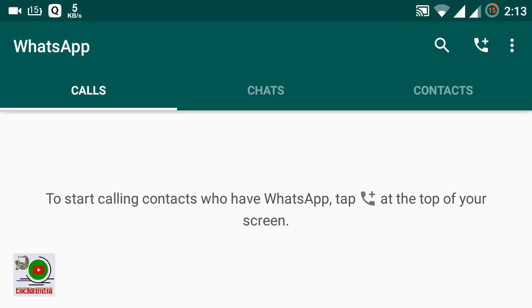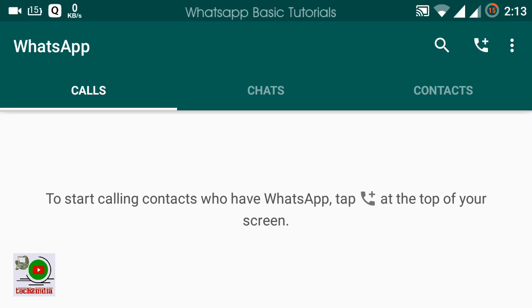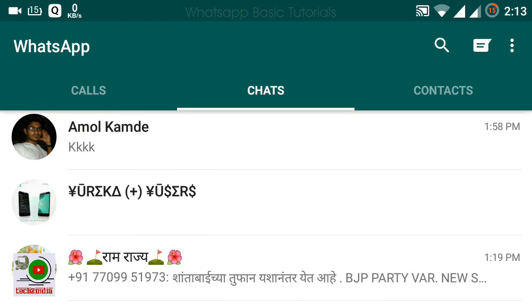Today in this video I will show you all the basic information about WhatsApp groups. I'll show you how to create a group, how to manage all the group settings, and how to delete a group.